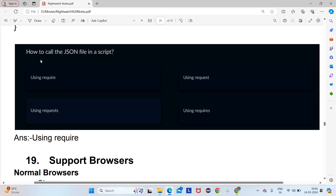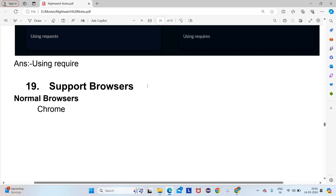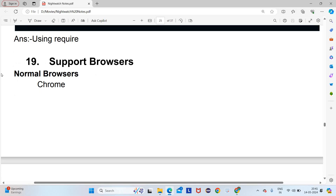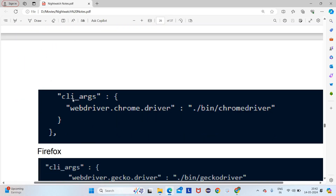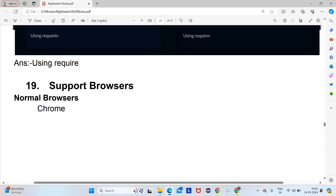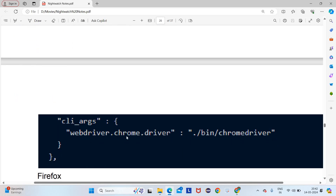To call the JSON file in a script, you use 'require'. For browser support: NightWatch by default supports Chrome browser. The browser drivers are defined in the 'cli_args' section — remember this, as questions may ask where drivers are located. Chrome uses 'webdriver.chromeDriver', Firefox uses 'webdriver.geckoDriver', and Internet Explorer uses 'webdriver.ieDriver'.